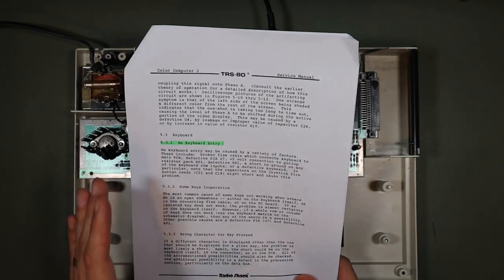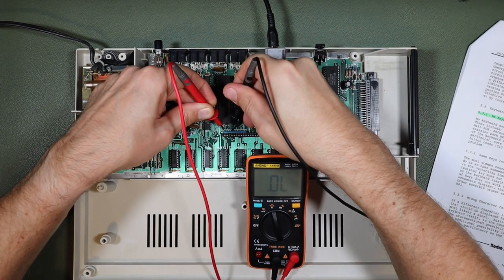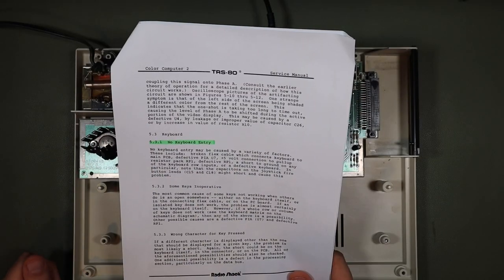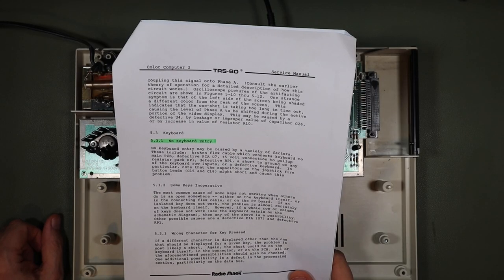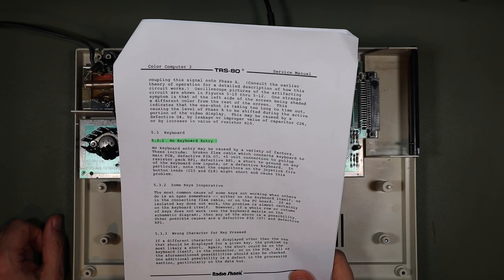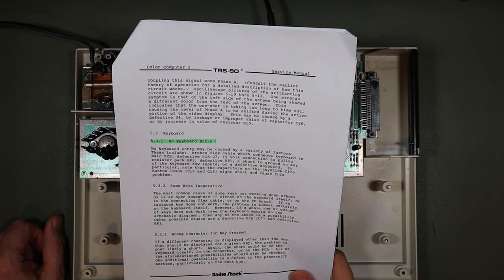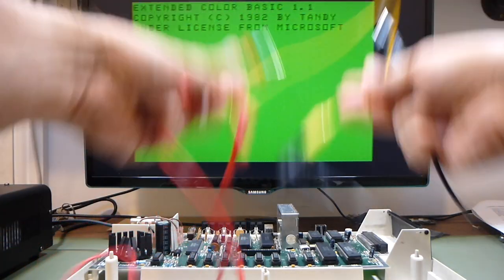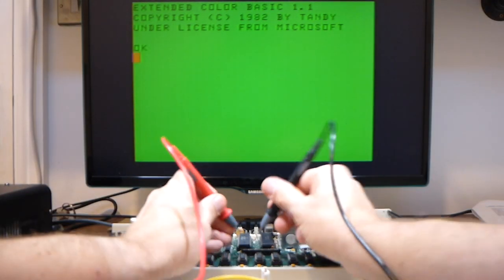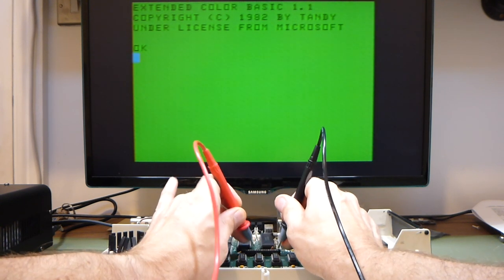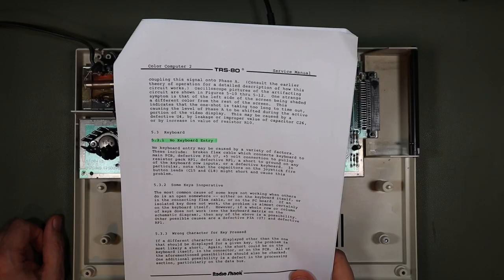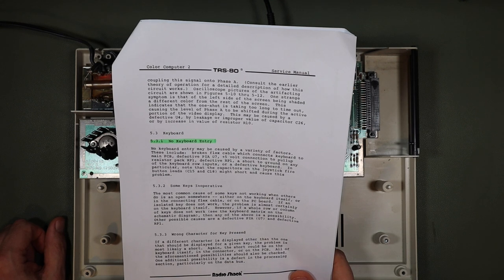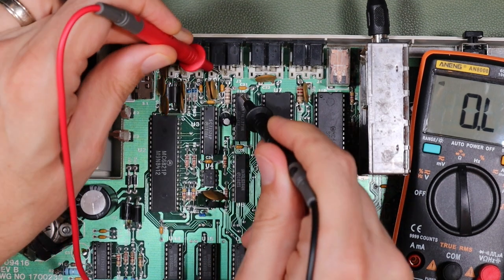5-volt connection to the pull-up resistor pack. No. Defective RP-1. That's the resistor pack. No. Short or ground on any of the keyboard row inputs. No. Or a defective keyboard. Well, again, no, I don't think so, because if that was the case, then me connecting two wires together and simulating key presses directly on the connector would have resulted in keys being pressed and appearing on the display, and it didn't. I have two probes connected together, so there's continuity between these two, and when I simulate key presses by connecting on the connector using these probes, I still don't see anything on the display.